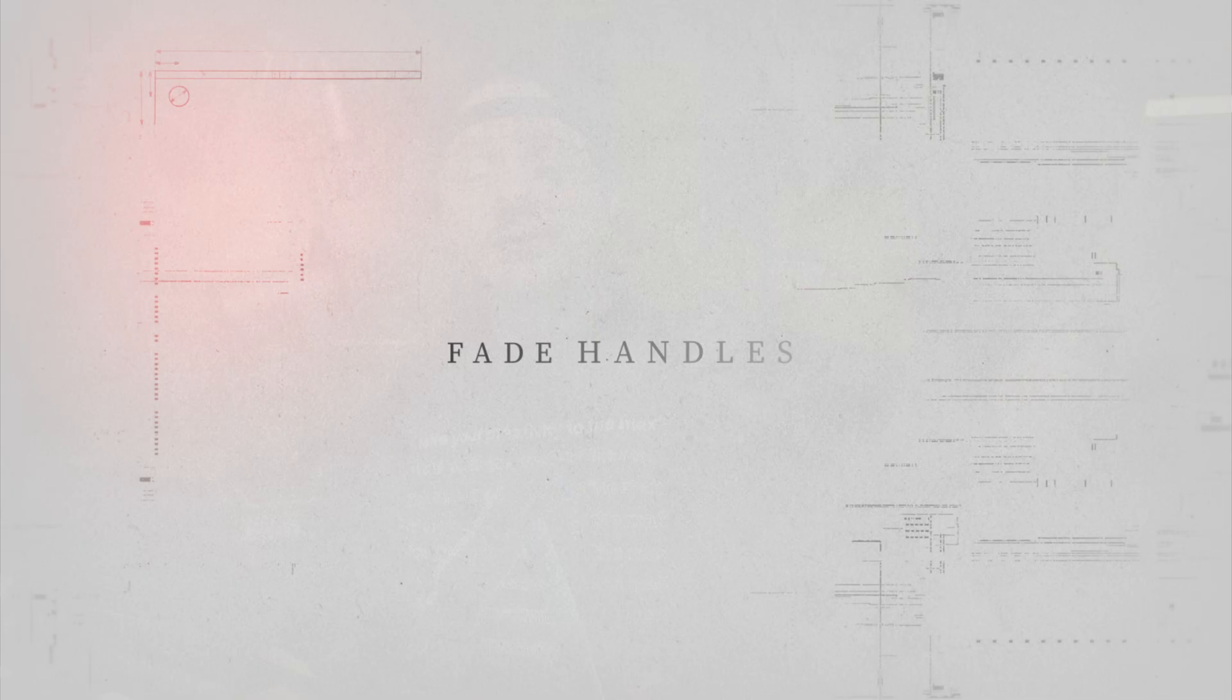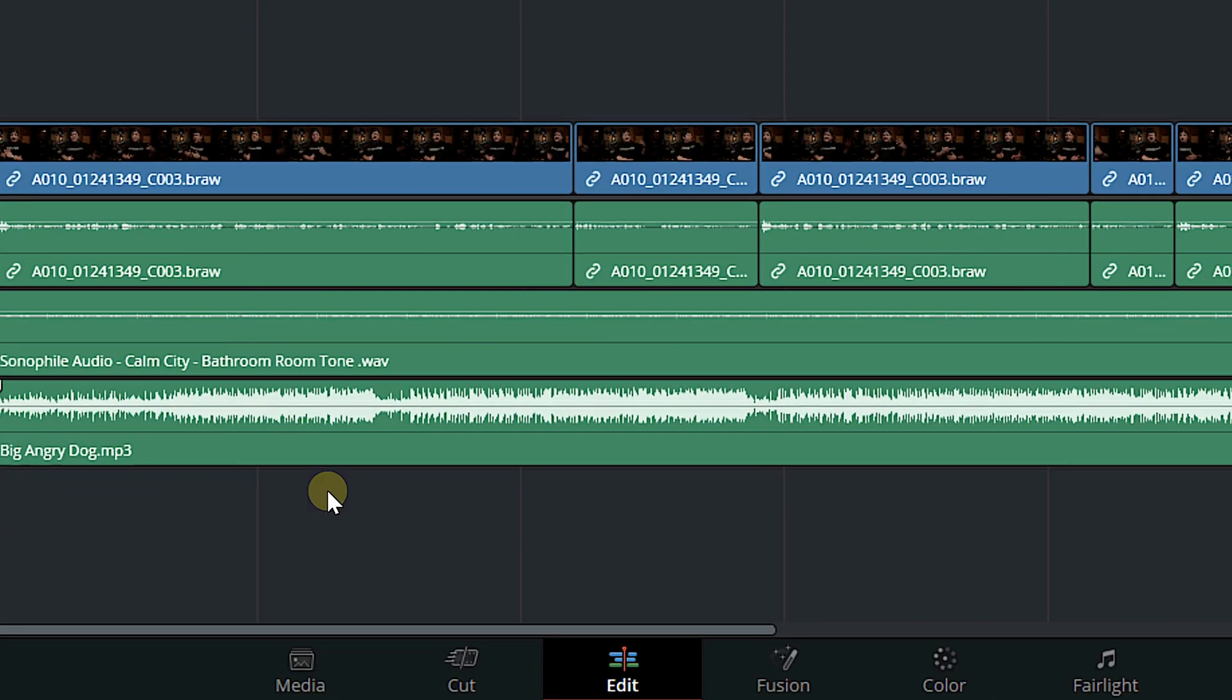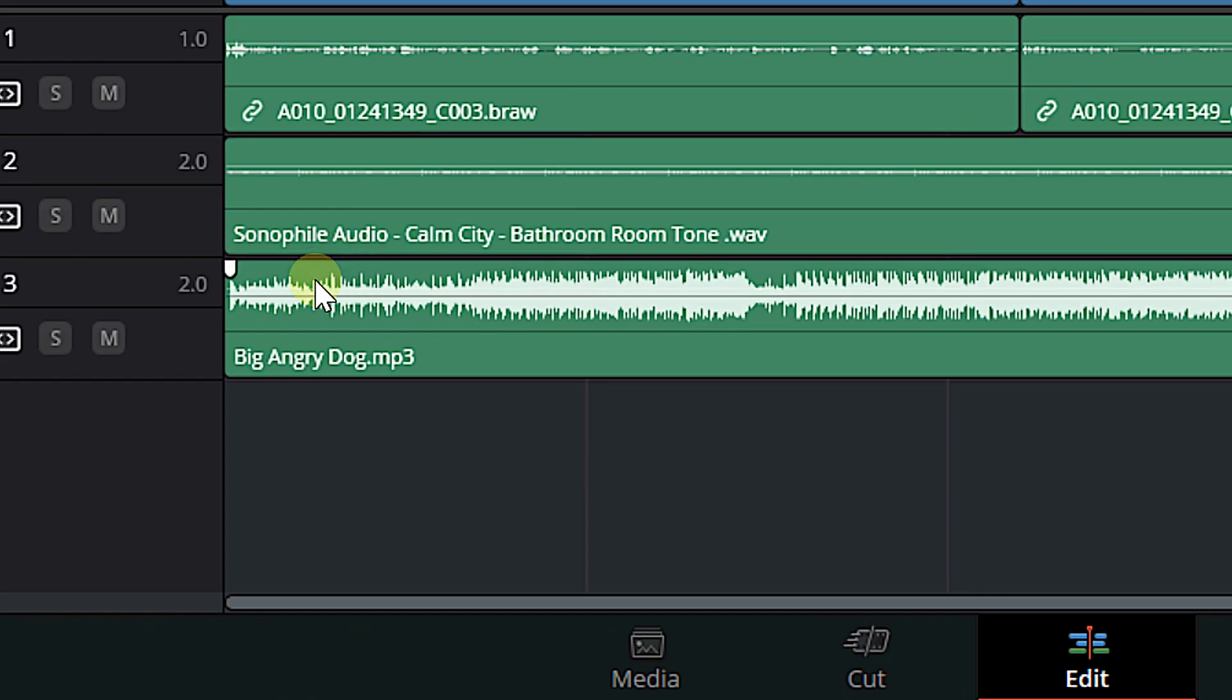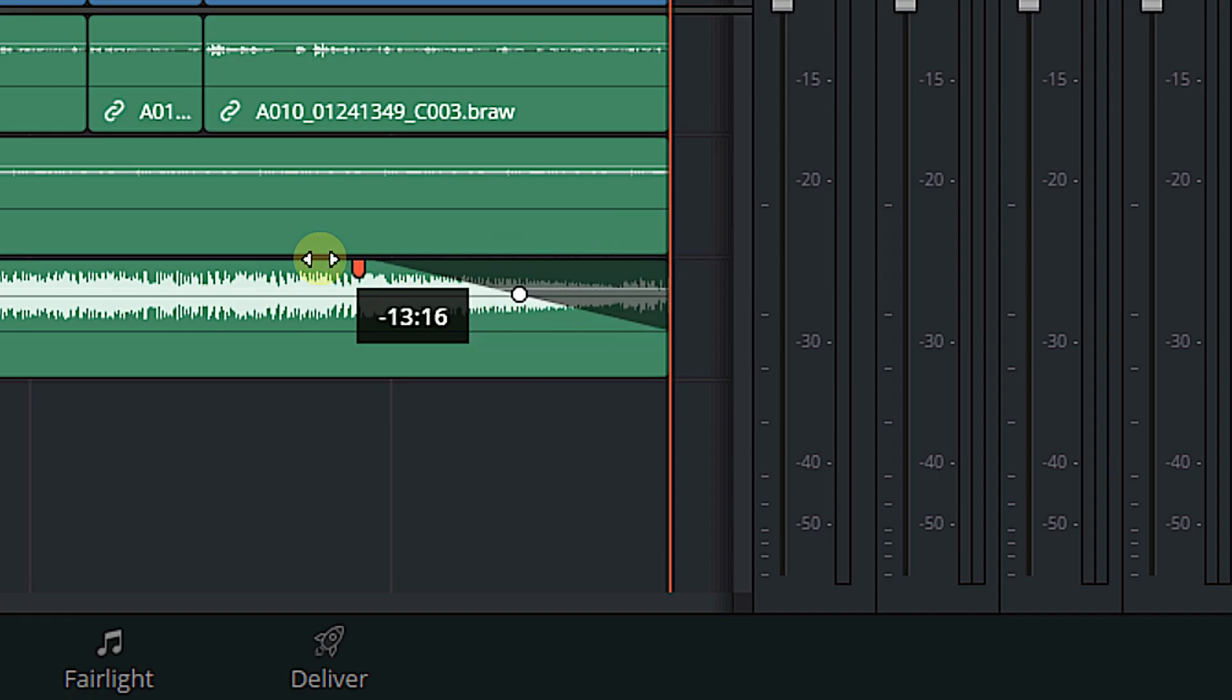All right, last but certainly not least, we're going to talk about fade handles. You probably already know what these are. If you mouse over a piece of audio like this piece of music here, you're going to find a little white arrow at the very beginning and at the very end of your audio clip. And if you click on one of those arrows and you drag inward, you're going to create a fade. And I'm sure this goes without saying, but just in case to avoid any weird comments, if you drag in from the end of the clip, you're doing a fade out. If you drag in from the beginning of the clip, you're doing a fade in. And most people know about this. They know about the fade handles. They probably create fades all the time.